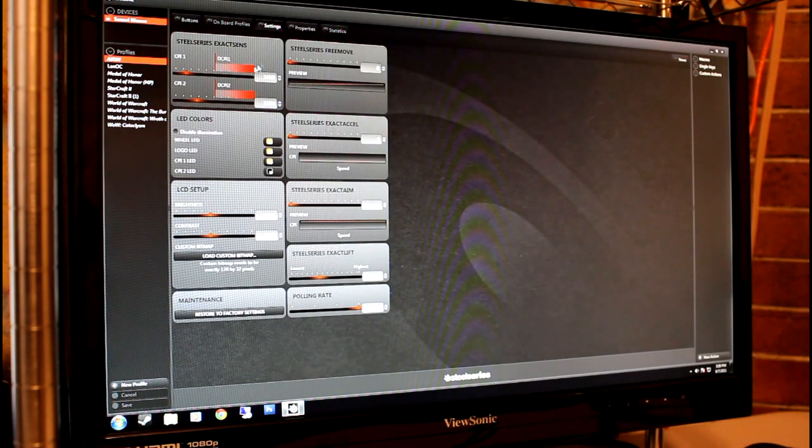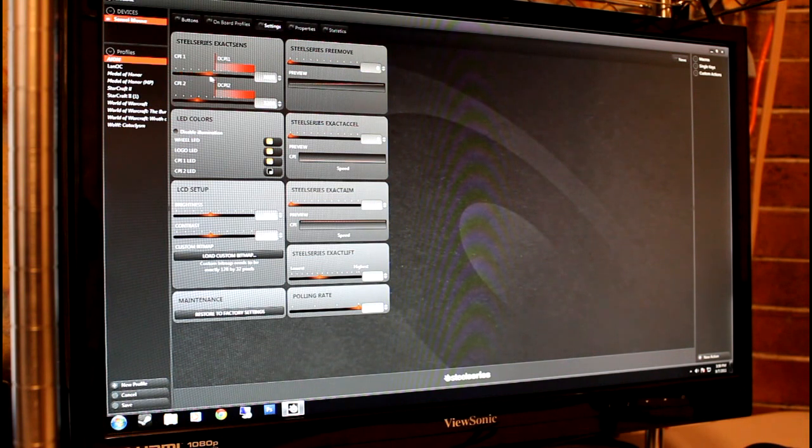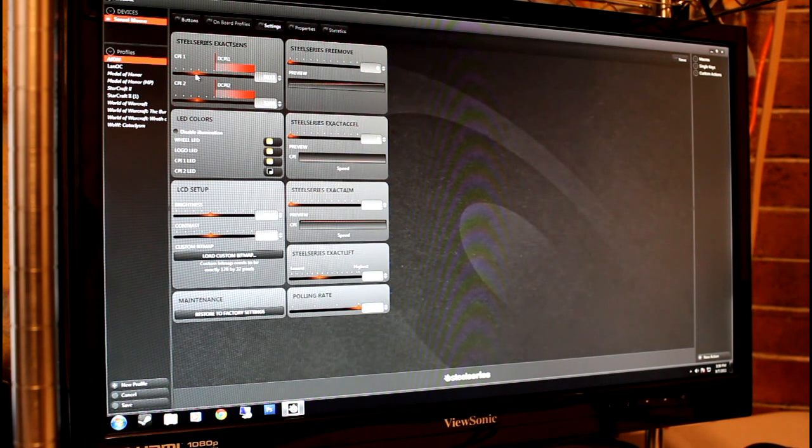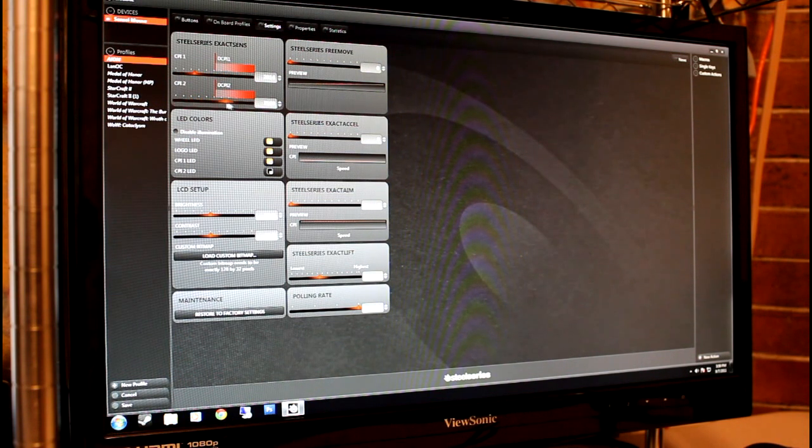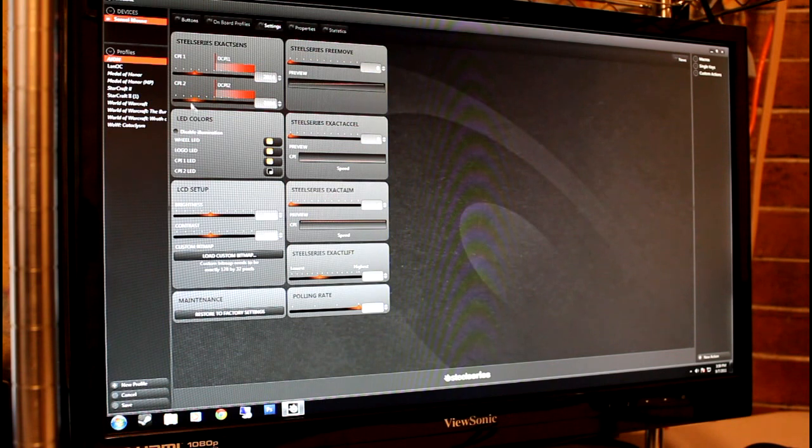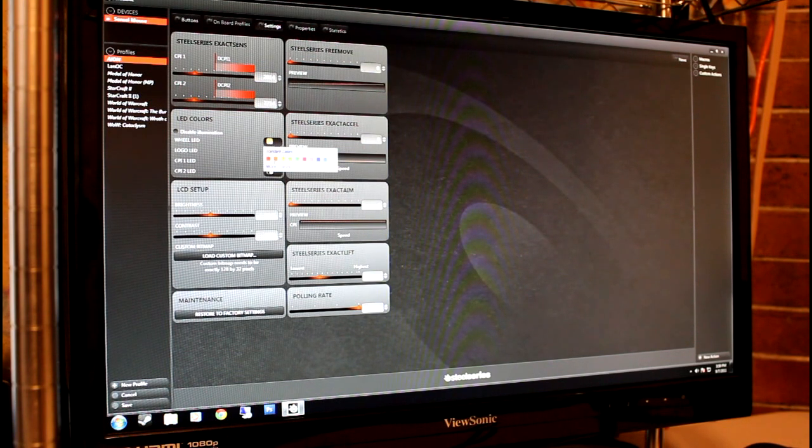The settings tab features several sliders for adjusting CPI, polling, and the SteelSeries unique exact settings. These can be adjusted to any number between the minimum and maximum.